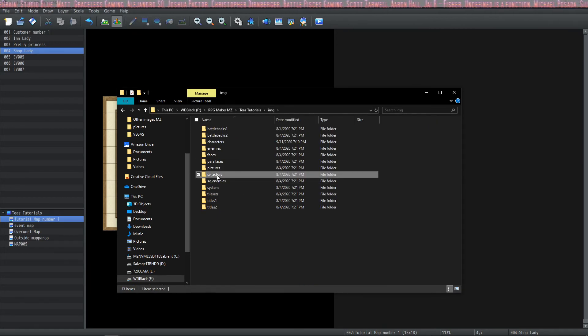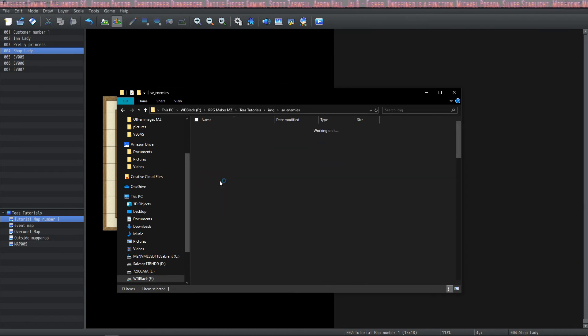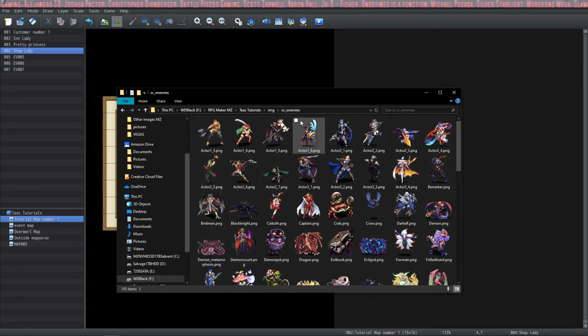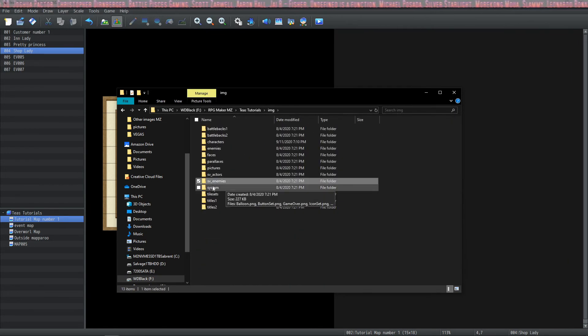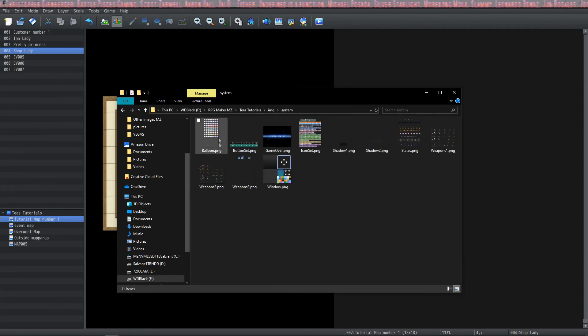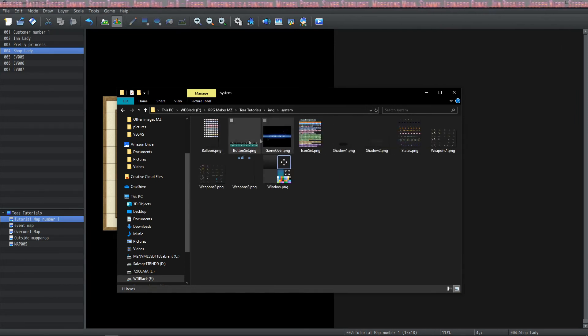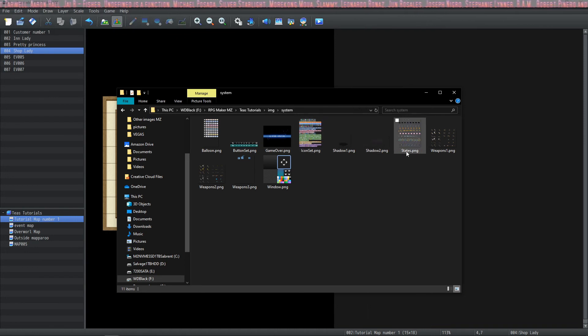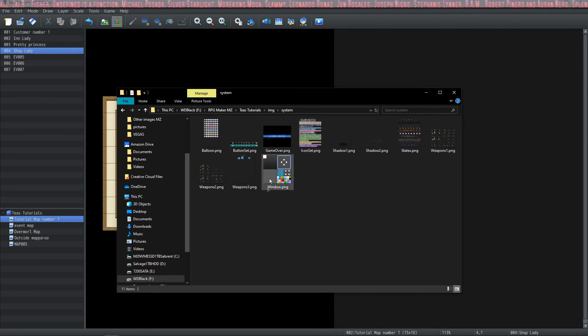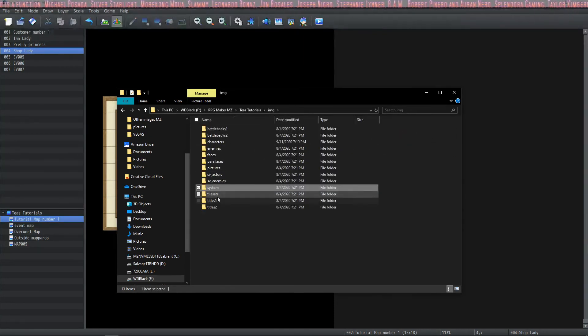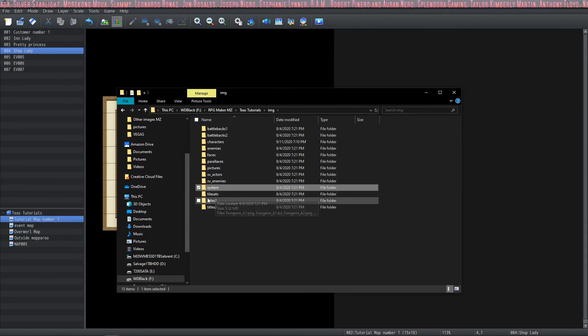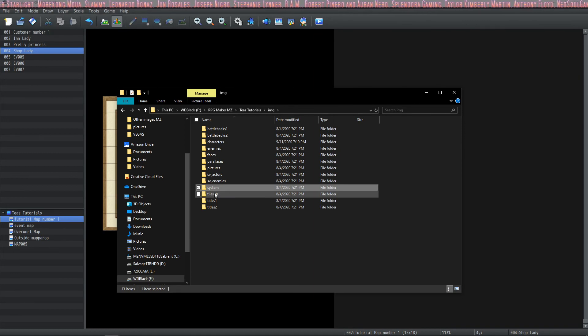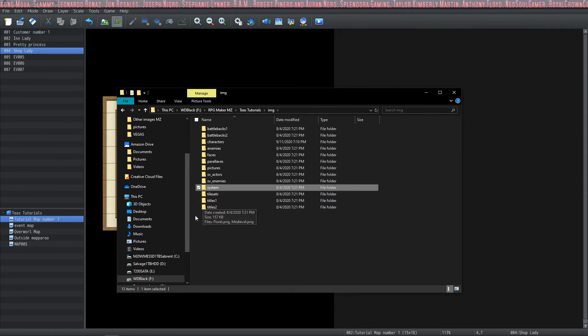Your parallaxes are in your parallax folder, and you'll find pictures in your pictures folder. This is for your side view actors, and we covered that in a different tutorial, but here's side view enemies. And then in system we find a lot of the images that we went over. The balloon, button, game over, icon set, the shadows, states, weapons, and window images. Then we have our tile sets in the tileset folder, which was something we went over in a different tutorial. And finally our title images.